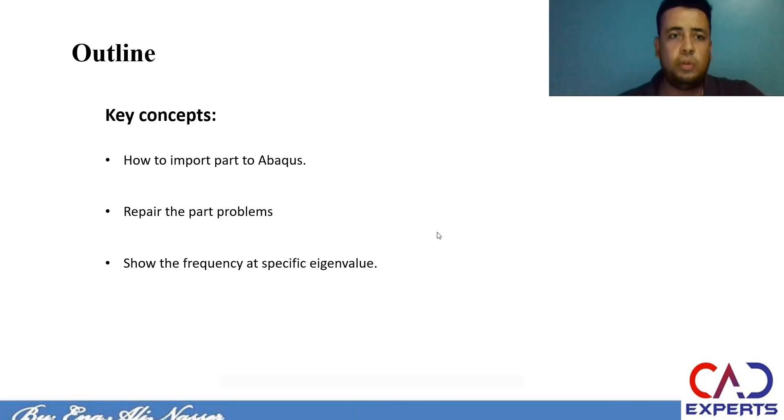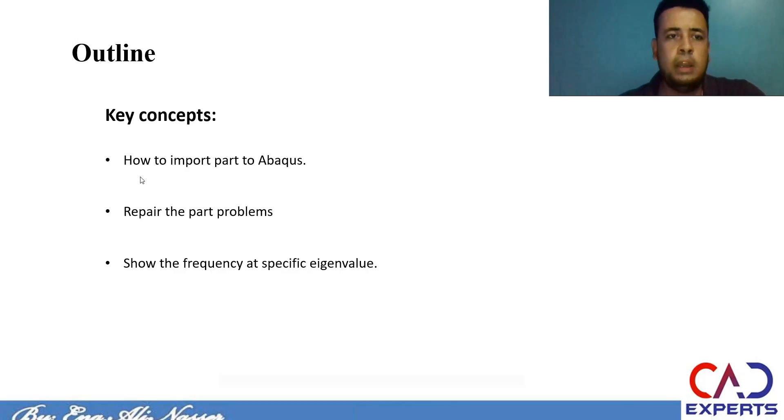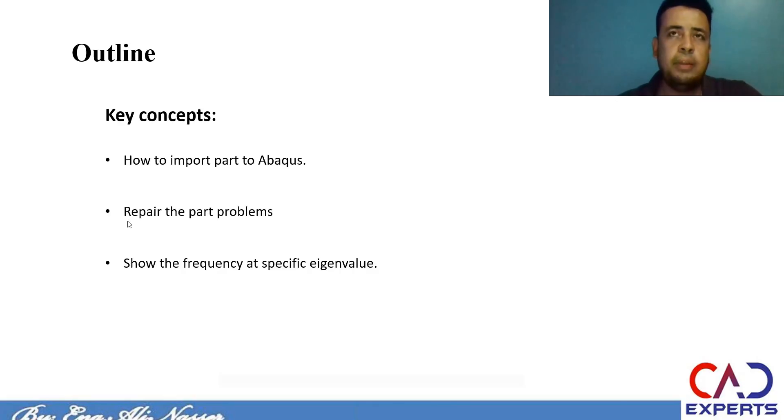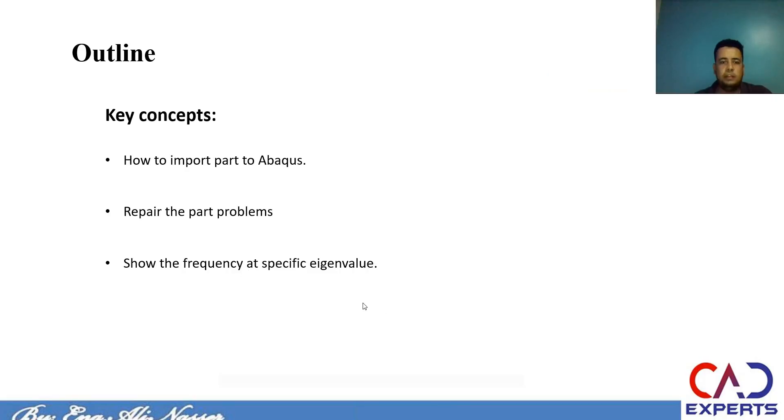Hello again, this is Aline Anser. I am SolidWorks Fight Expert and Abaqus Instructor. In this presentation, we will introduce some concepts in Abaqus. The key concepts will be: how to import part in Abaqus from other CAD software, how to repair problems or issues in your model part, and how to show the frequency at specific eigenvalue.